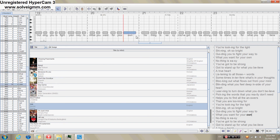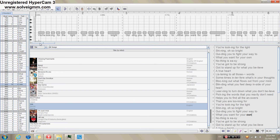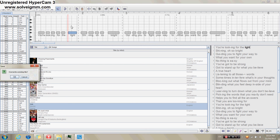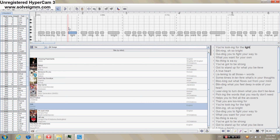So that was the last thing I wanted to cover in this part. Now we're moving on to Part Three, which is setting the melody for your song. I'll see you very soon in Part Three. Bye!